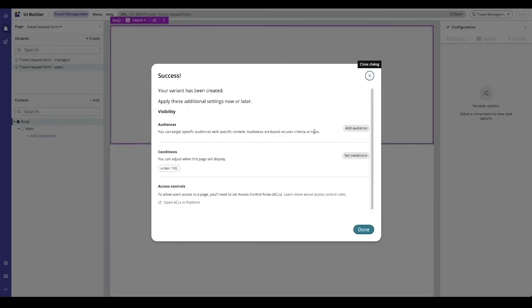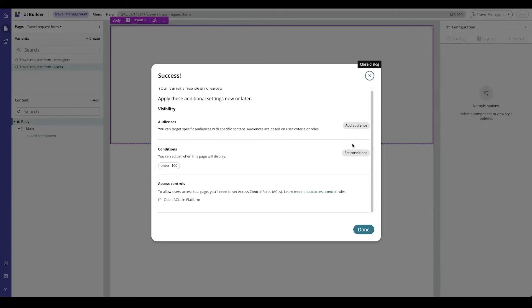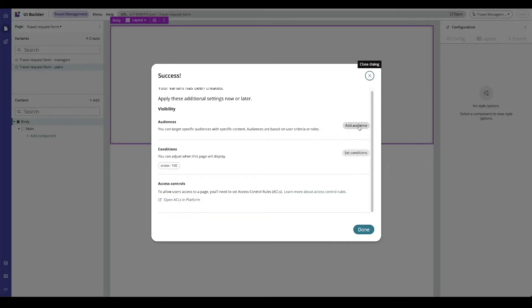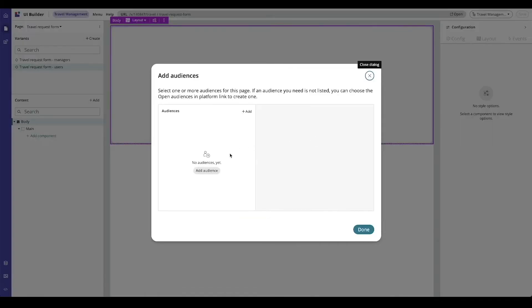Now my variant's been created. I can very quickly add audiences or set conditions as well as use ACLs to access the page. So I'm going to add an audience for my users.